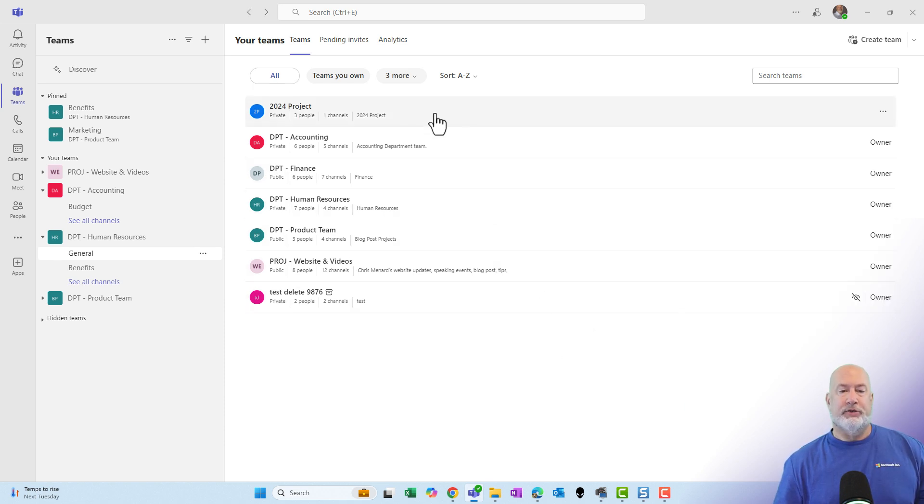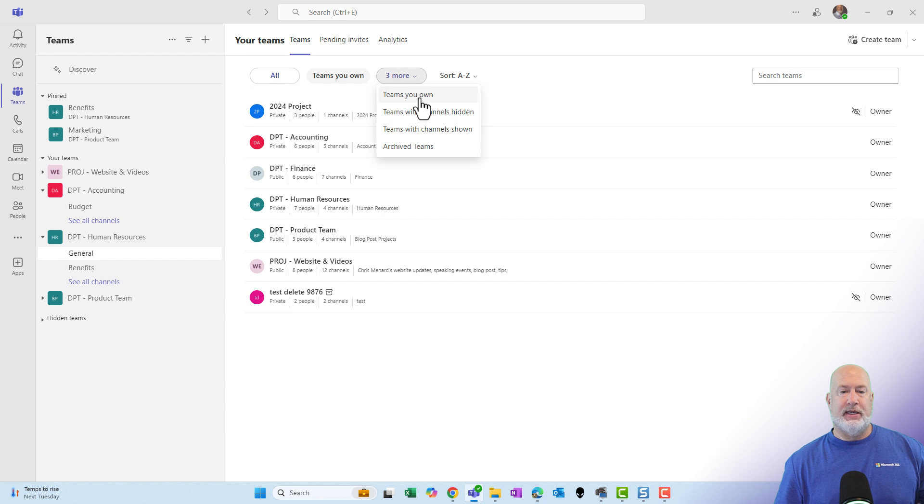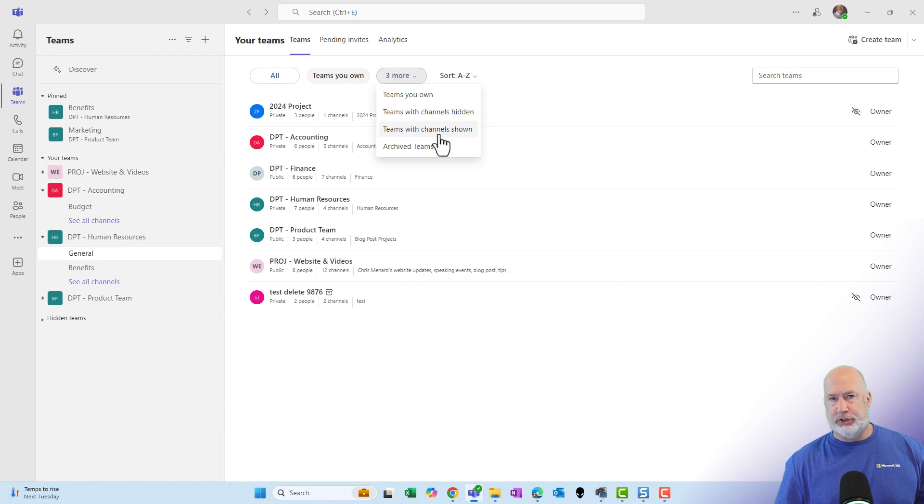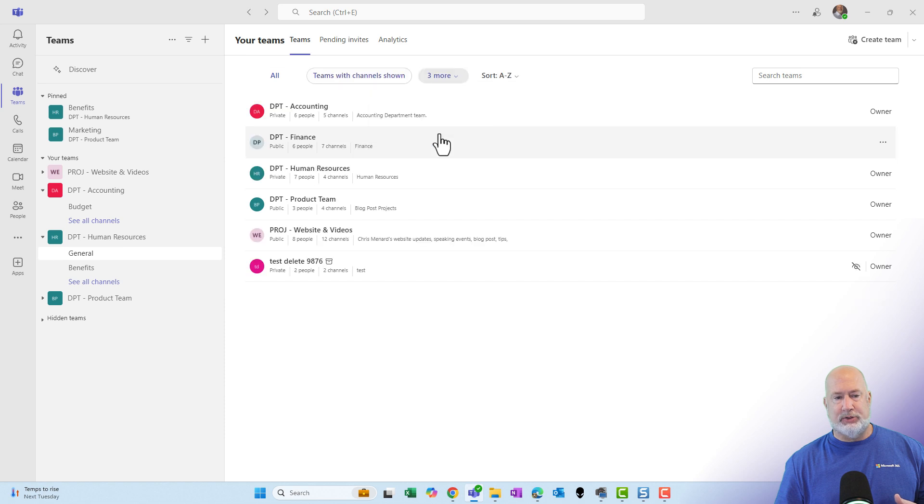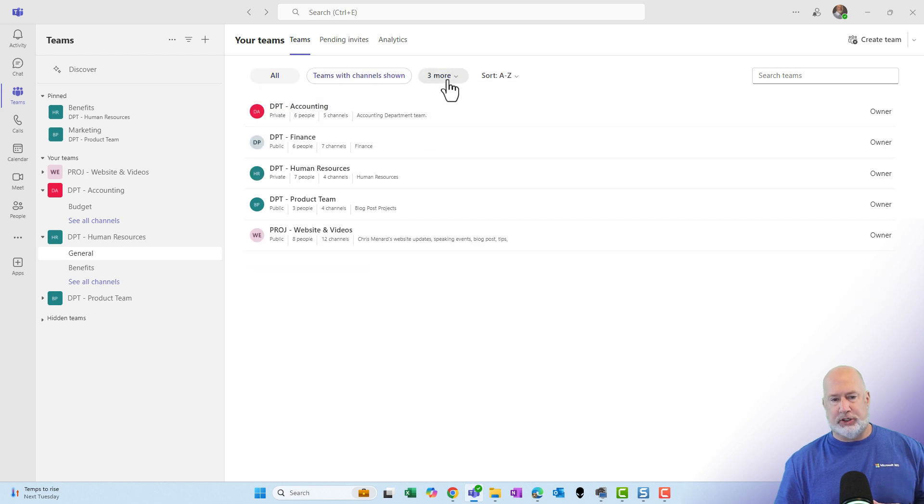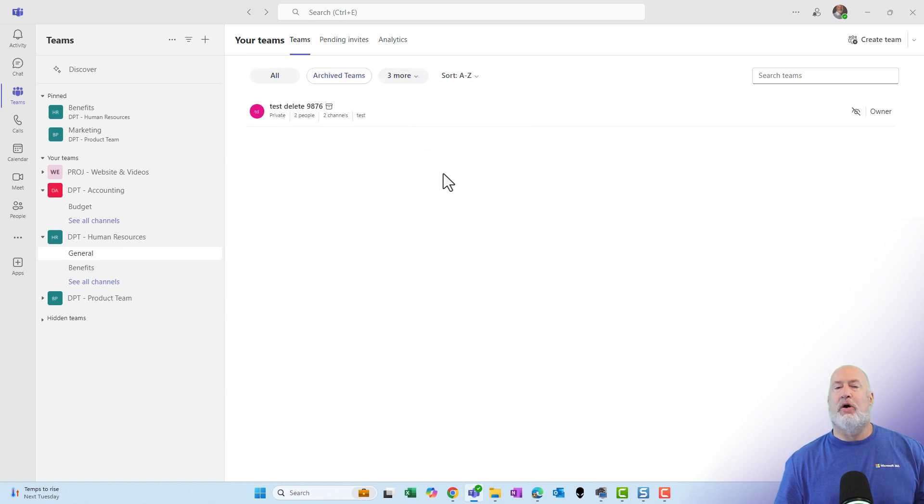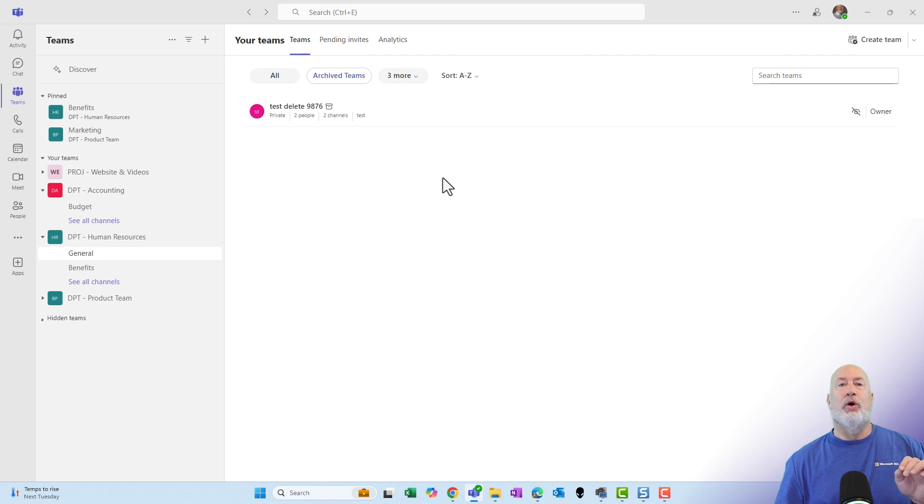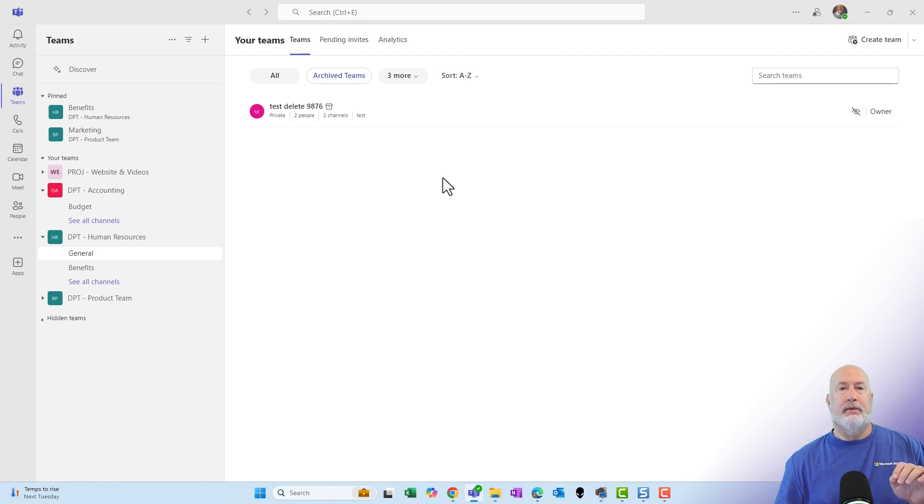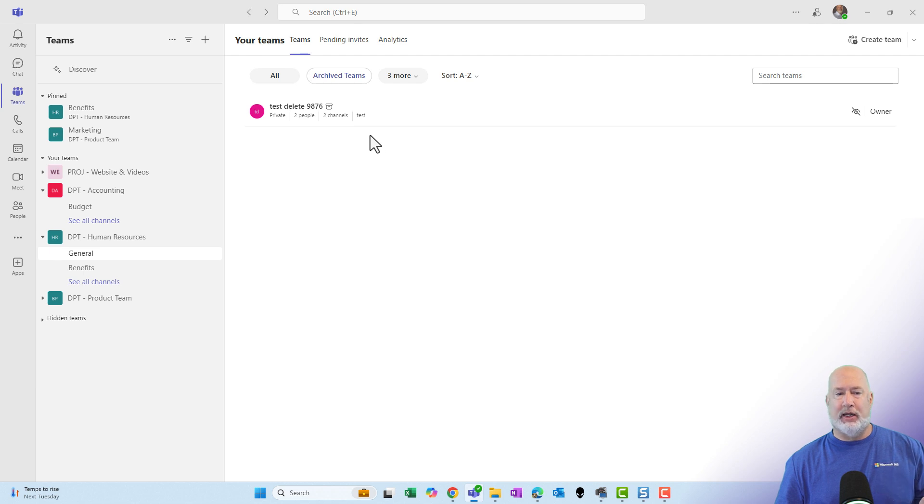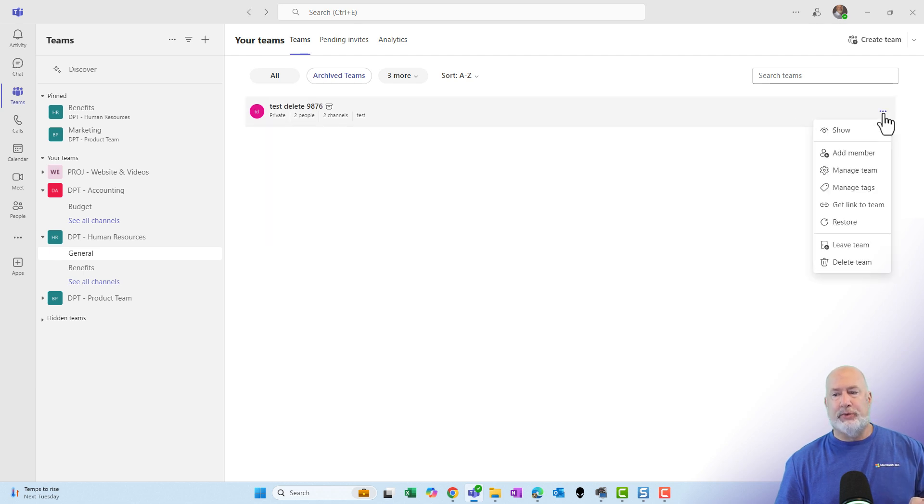The other filters that I have, if I come over here to three options, we've looked at teams you own, teams with hidden channels, teams with channels shown. Again, that's going to just show me the teams with all the channels shown. And then here is your archive teams. I have an entire video on why you would want to archive a team. Many times people delete a team, but they really should archive it. I would encourage you to watch that.